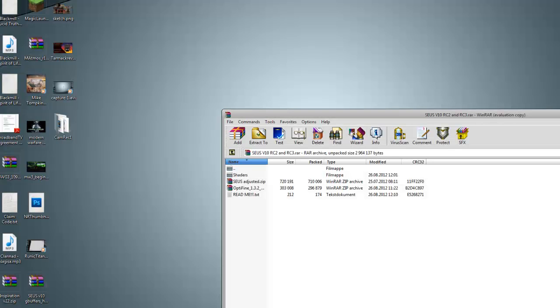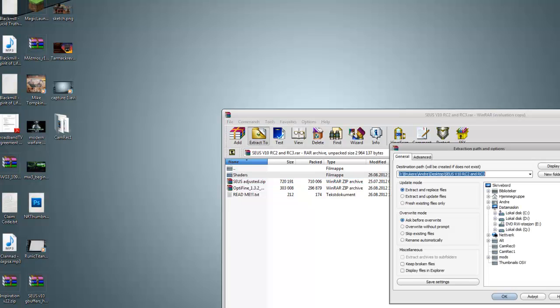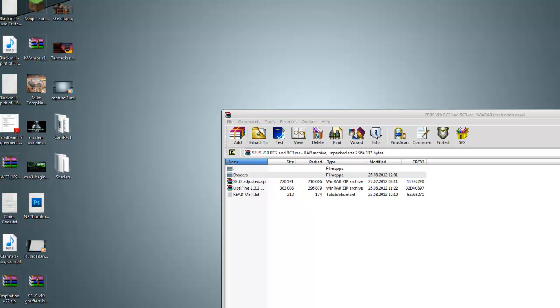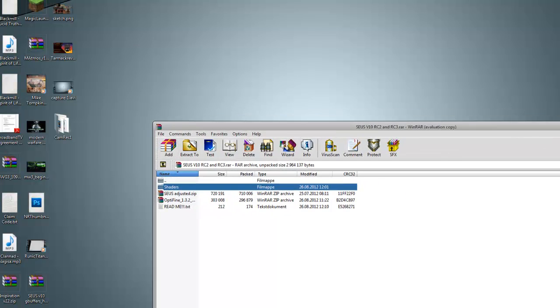The next thing you want to do is drag the shaders folder or extract the shaders folder to your desktop. Just press extract to and select the desktop and press OK. Now it should be on your desktop as you can see right here.